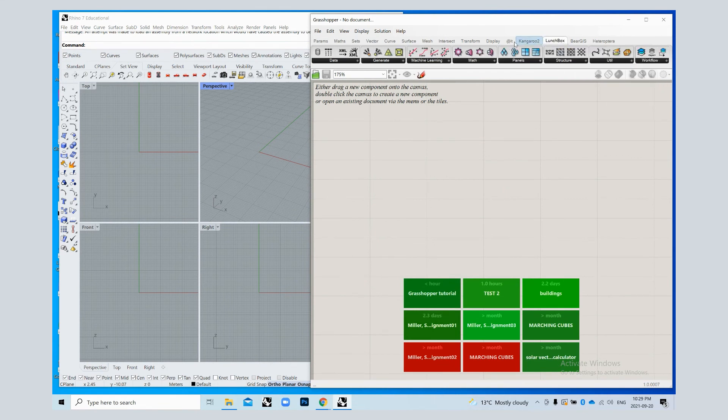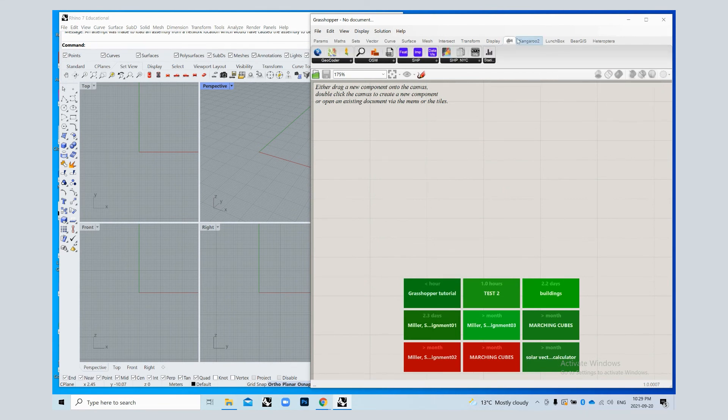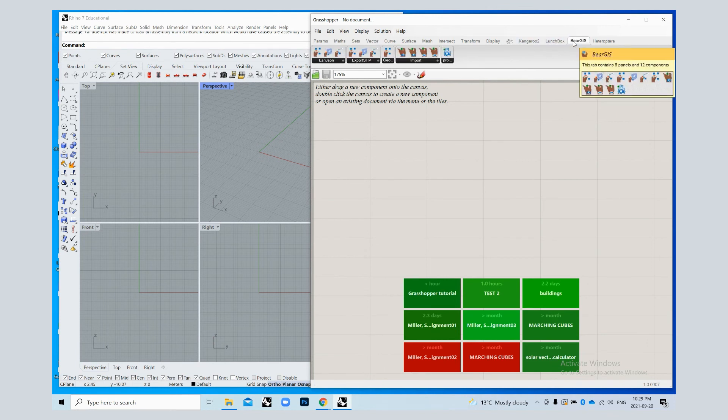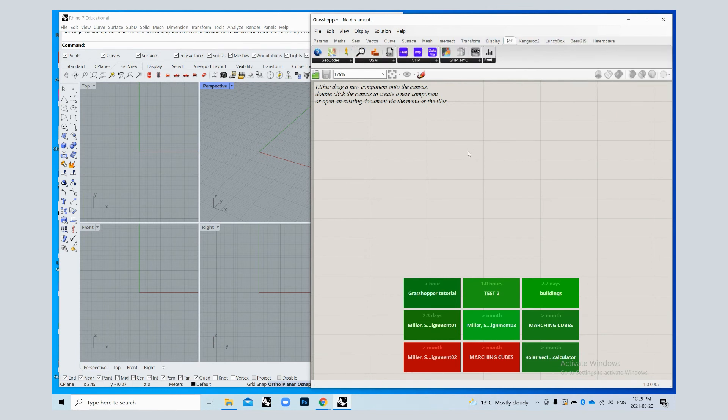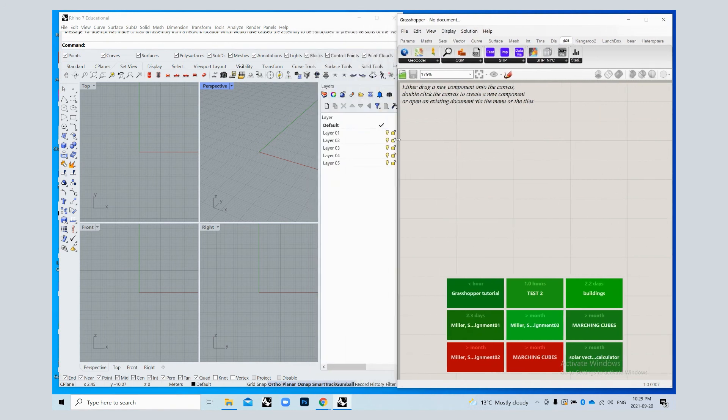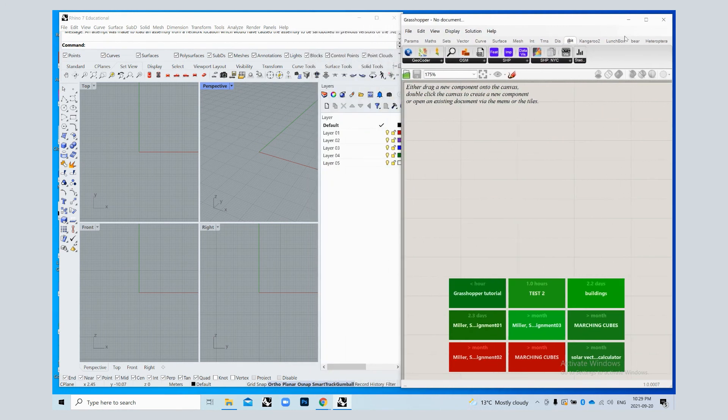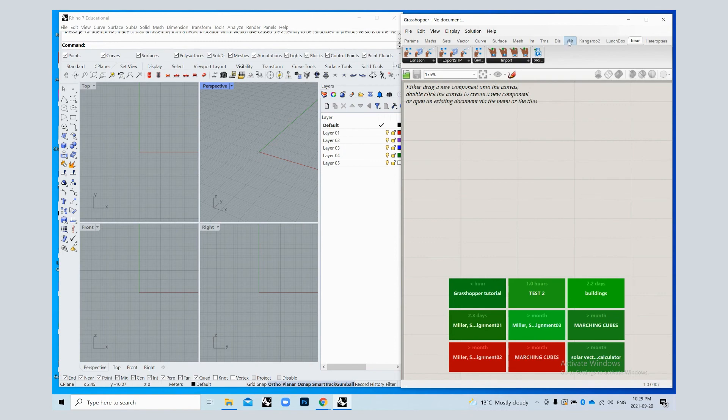So you should have now an addit folder and a bear folder. We're going to use these components in the tutorial from addit and bear. You don't have to download lunchbox - that was just for me.